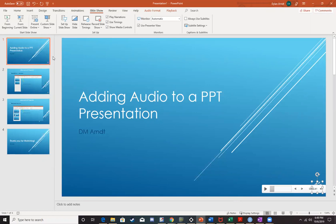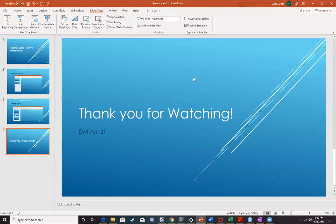So thank you for watching. And as always, if you have any questions, feel free to leave a comment. Thank you.